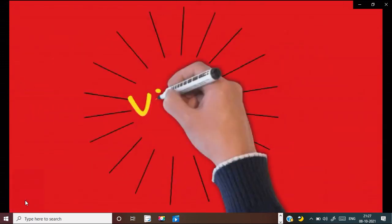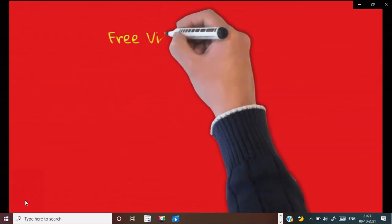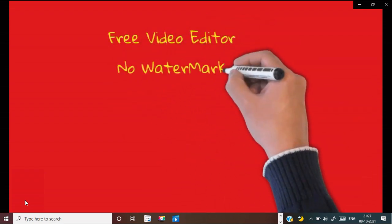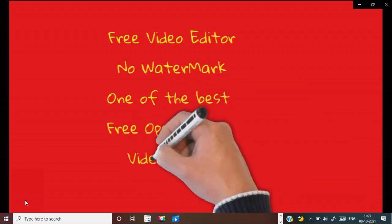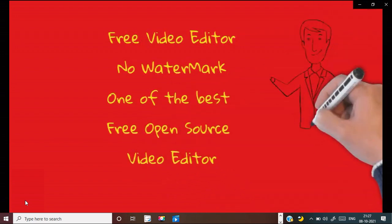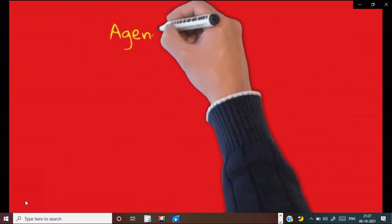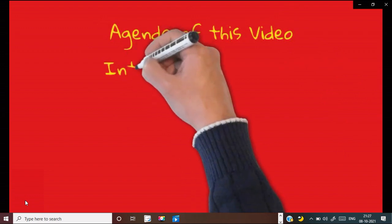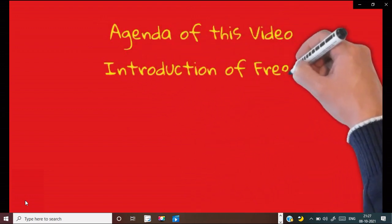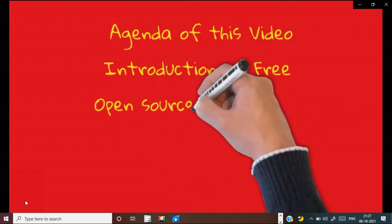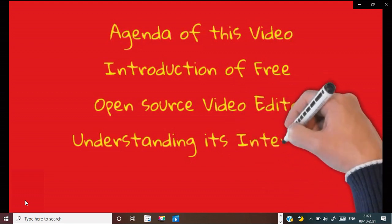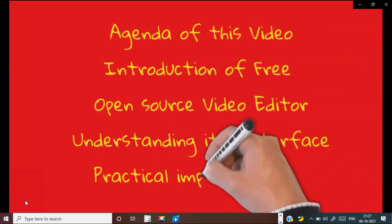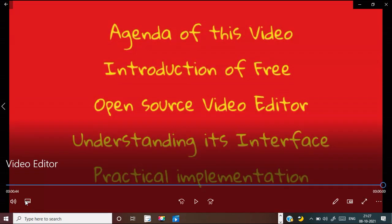OpenShot Video Editor — this is the free video editor. No watermark will be there in your videos. It is one of the best free open source video editors. The agenda of this video is an introduction to OpenShot, its interface, and understanding its concepts through some practical implementation.